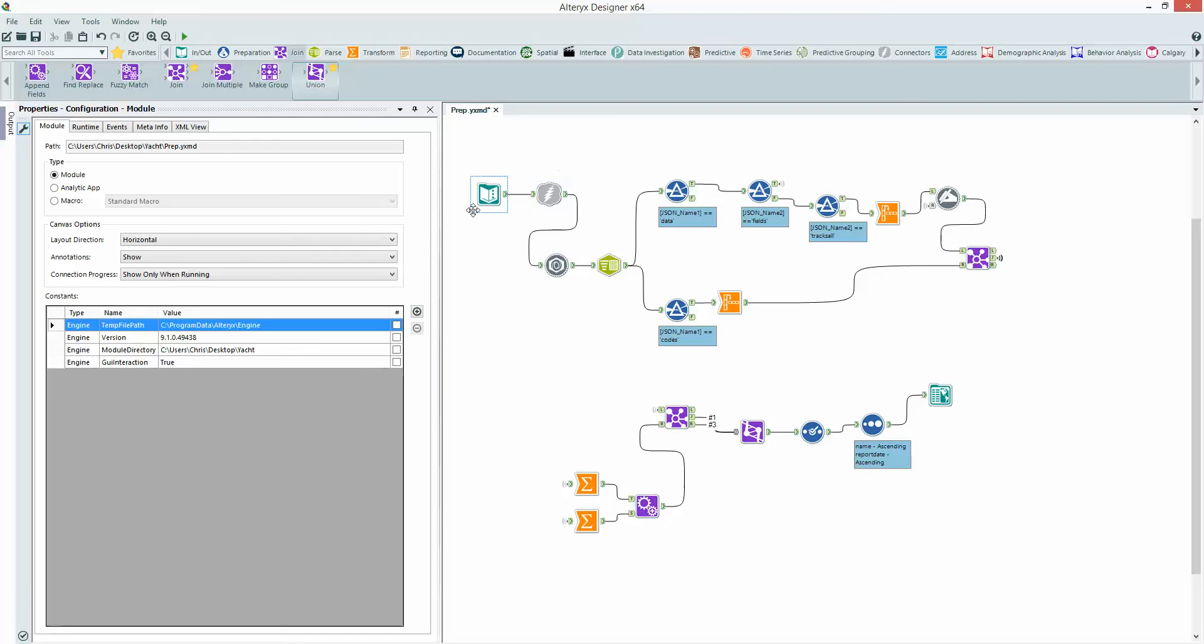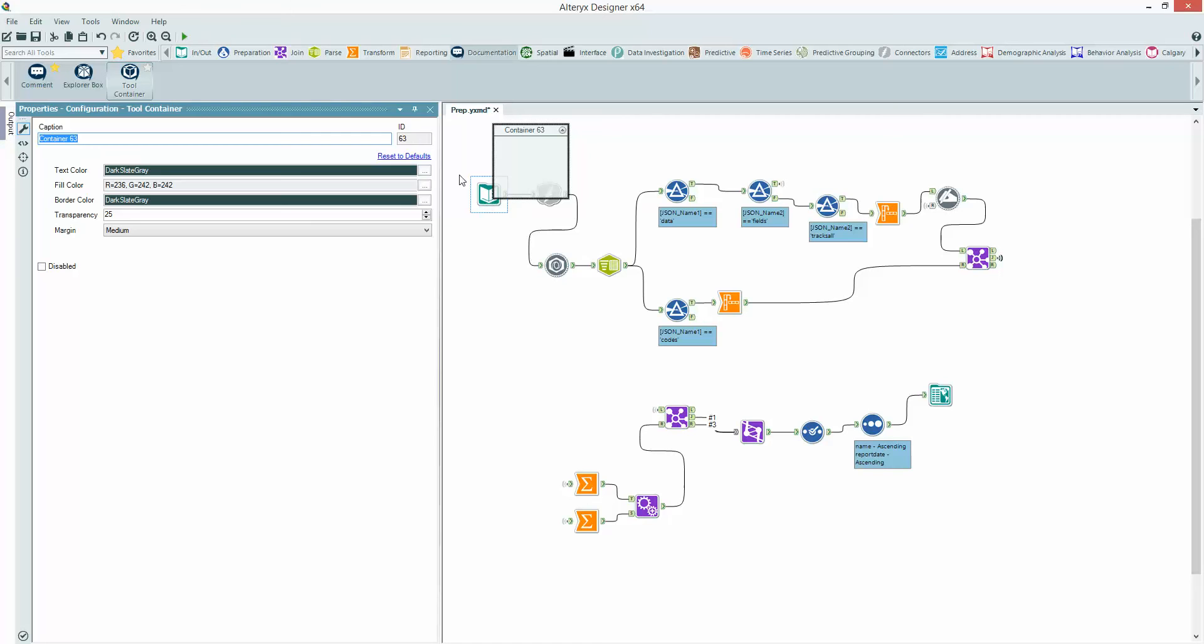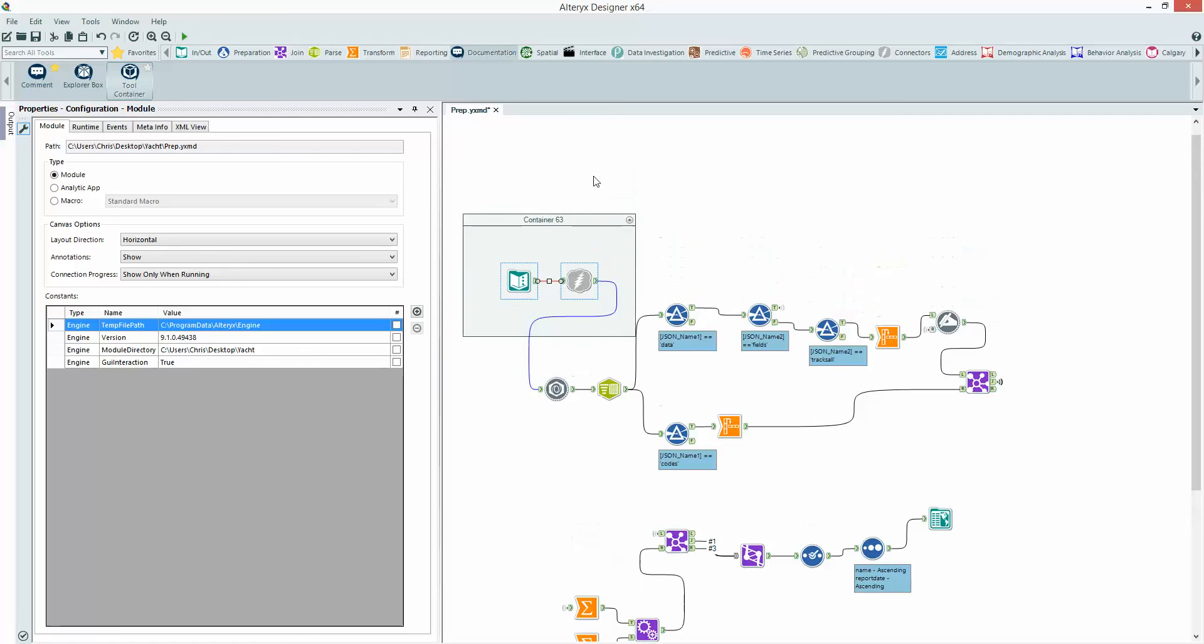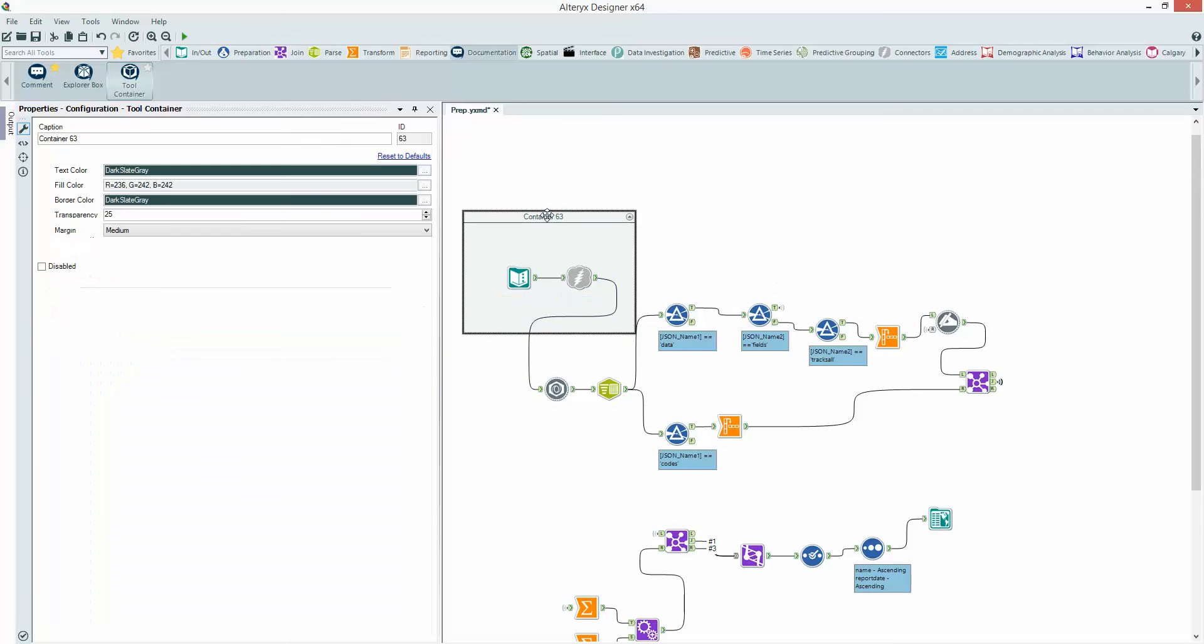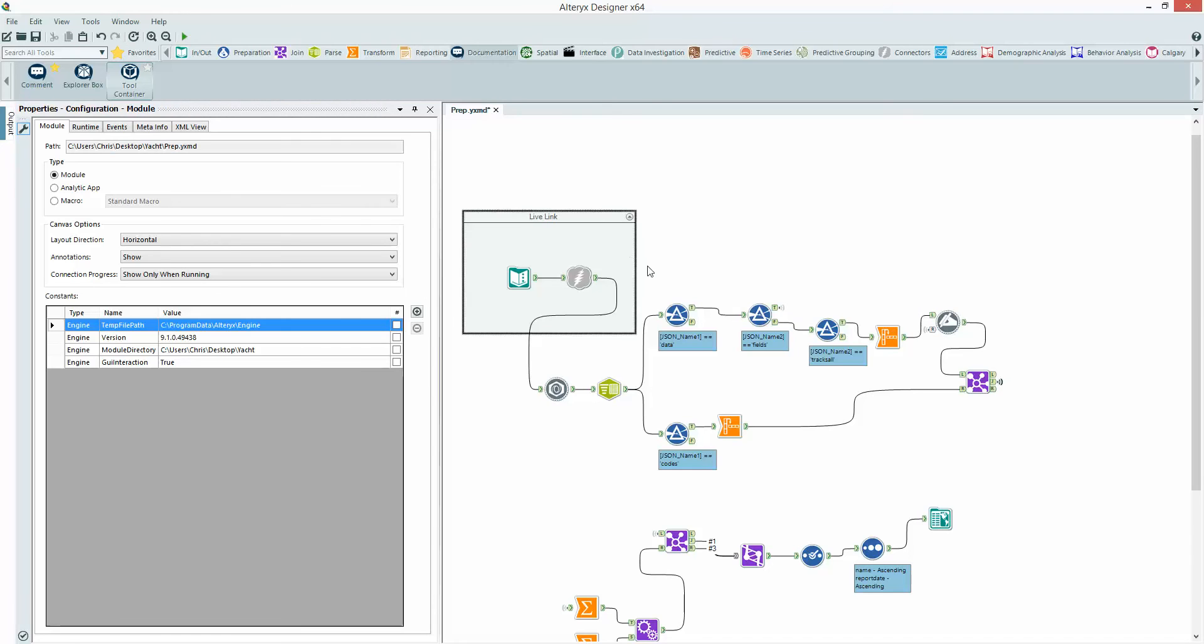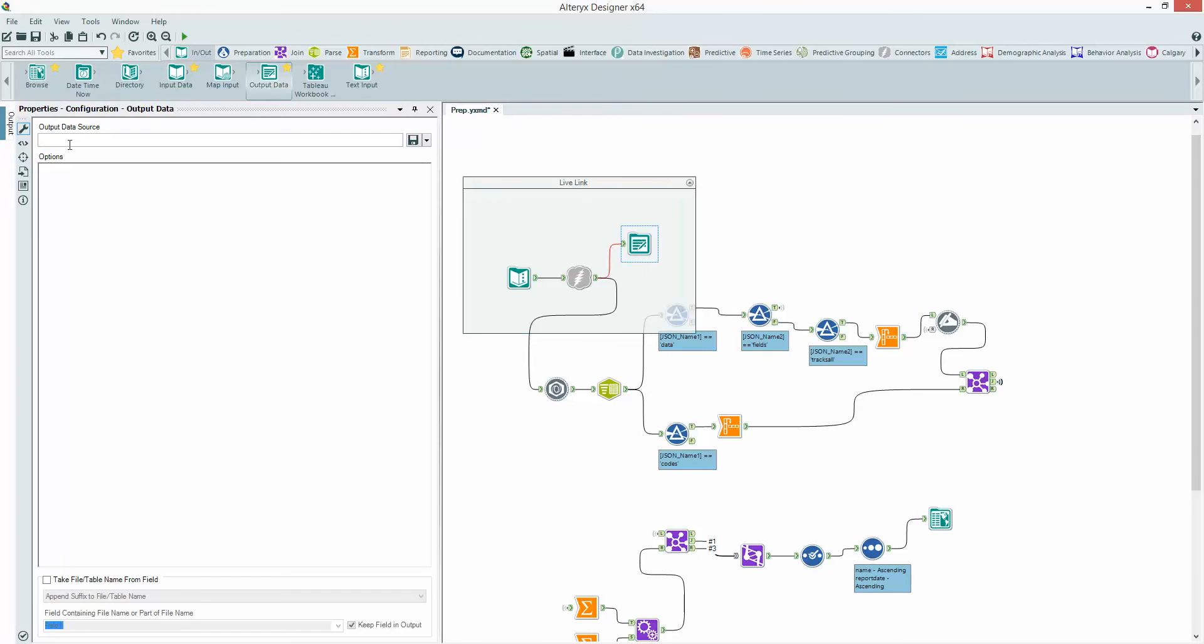This is the part that I want to turn into a cache. So I'm going to put this into a tool container. I'm going to pick up the two tools and drop them into it. And then I'm going to just give this a name. I'm going to call it live link. I'm also going to then immediately drop an output data tool after that. And I'm going to write this out somewhere.